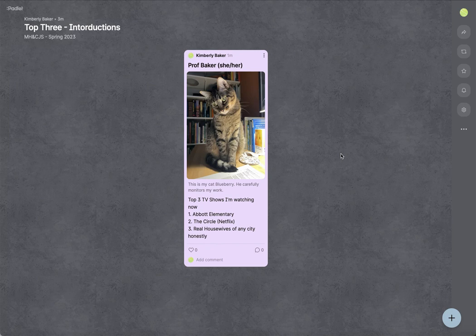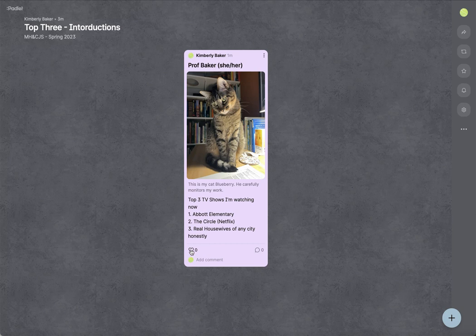And then here you go. And as everybody comes in, you'll see more and more posts here. You can also like people's pictures. So I'm obviously not going to like my own. And then add a comment. Just click add comment